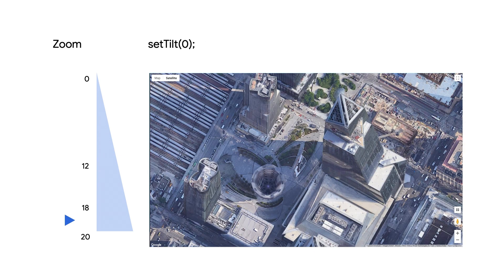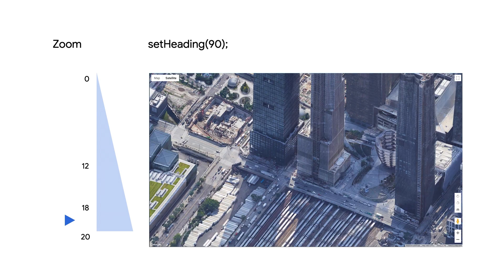If the view looks better from a different direction, you can set the heading to a different number of degrees from north. For example, to look at this building facing east, you would set the heading to 90.